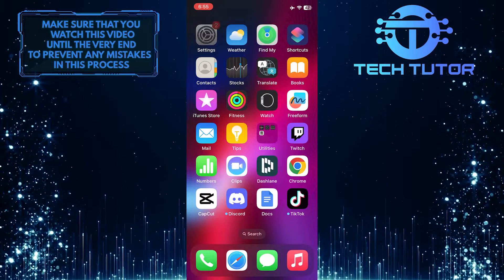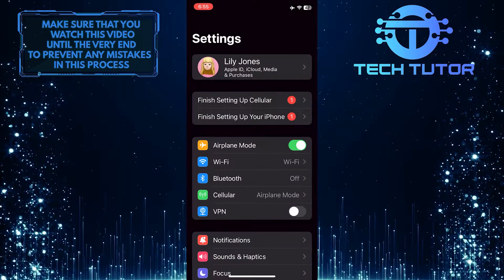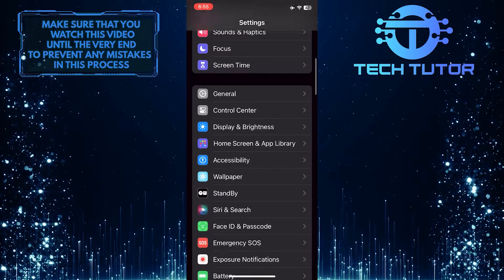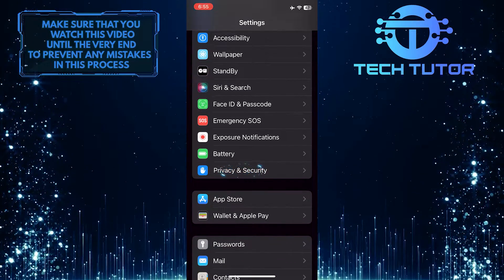To get started, open up the Settings app on your iPhone, and then scroll down until you see an option called Privacy and Security.